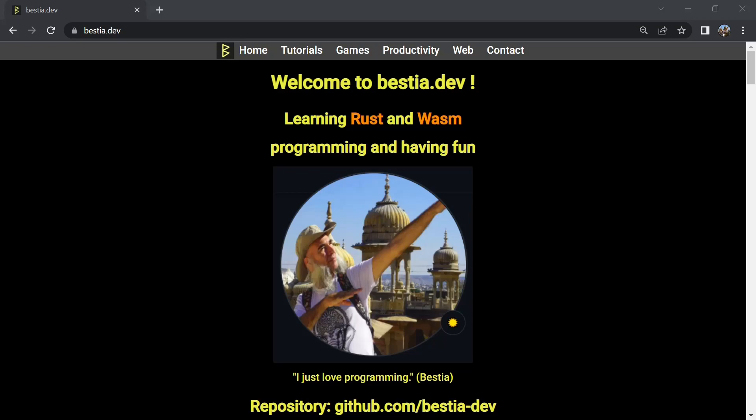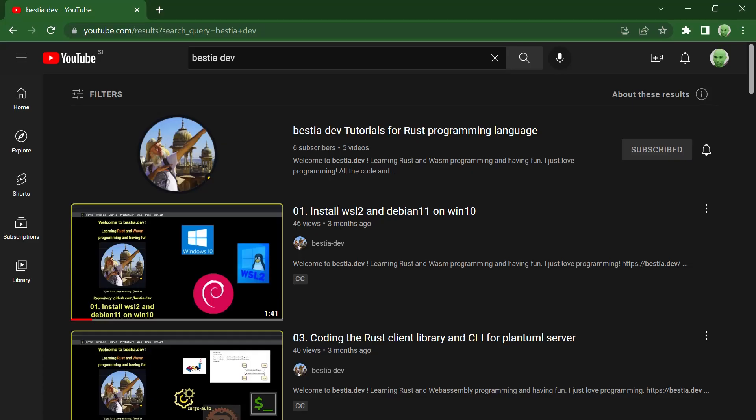Welcome to bestia.dev. Learning Rust and Wasm programming and having fun. I just love programming.